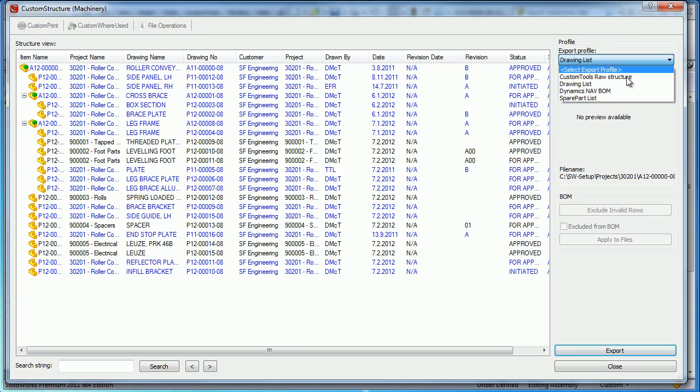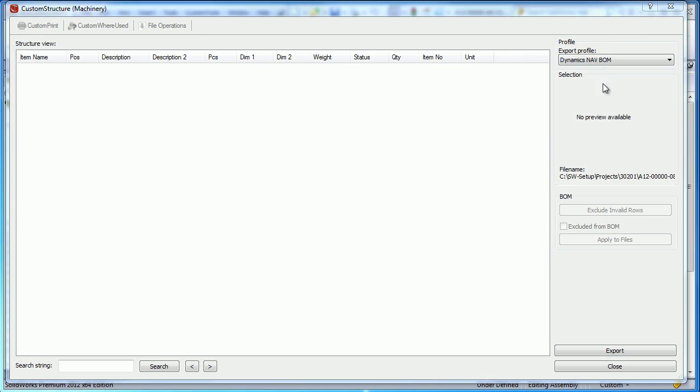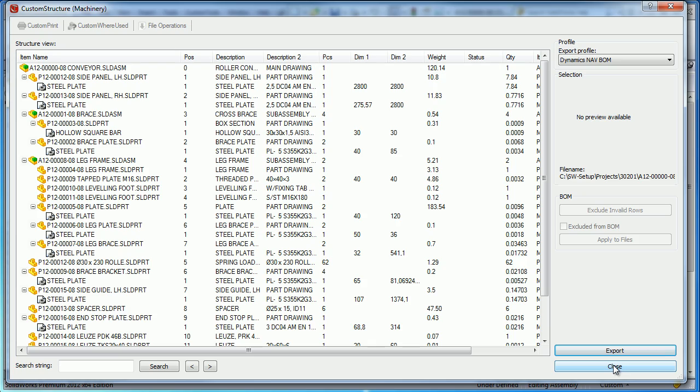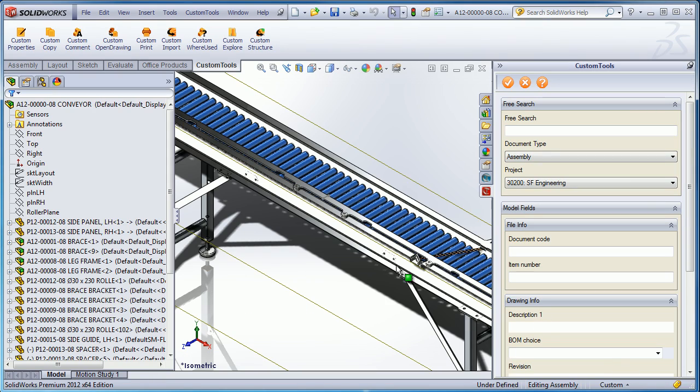We can also use it, for example, to export the SolidWorks bill of material to the ERP. So here we have the bill of material that can be exported in only one click.